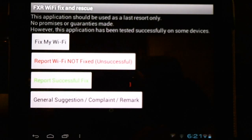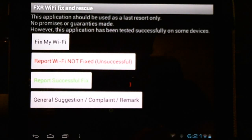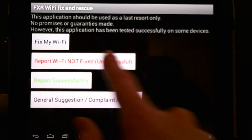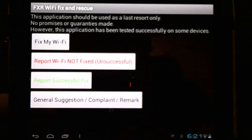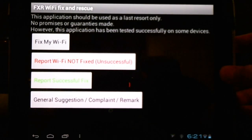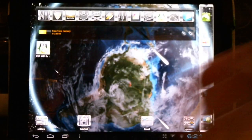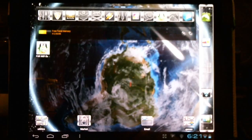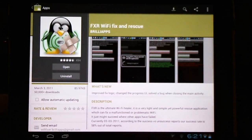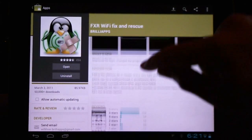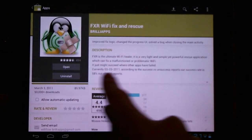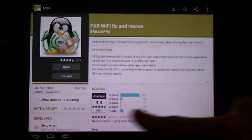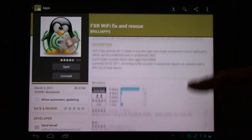After it's done you'll need to re-enter your internet password if you have a secured network. Here we can report whether this was successful to the author. To date he has a 58% success rate as reported here in the application, and quite a bit of positive feedback.